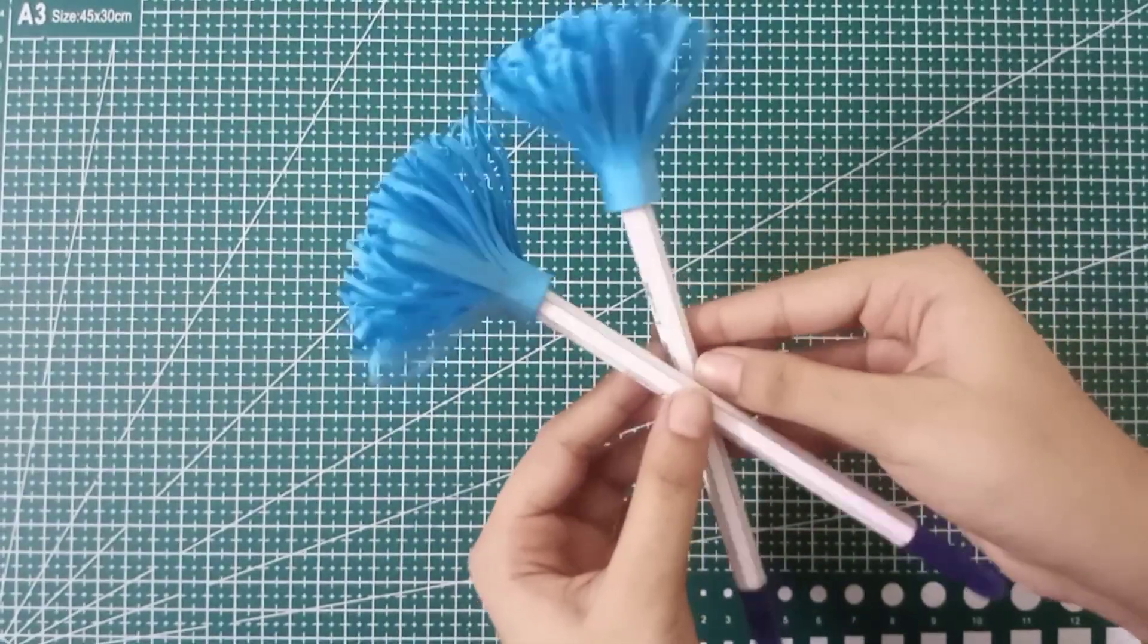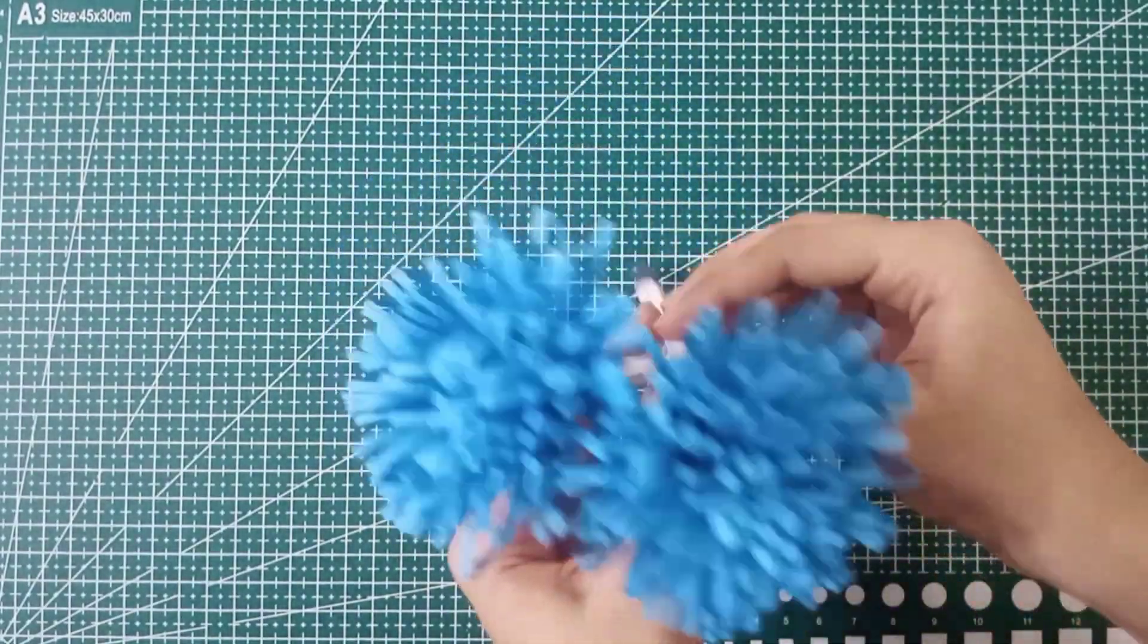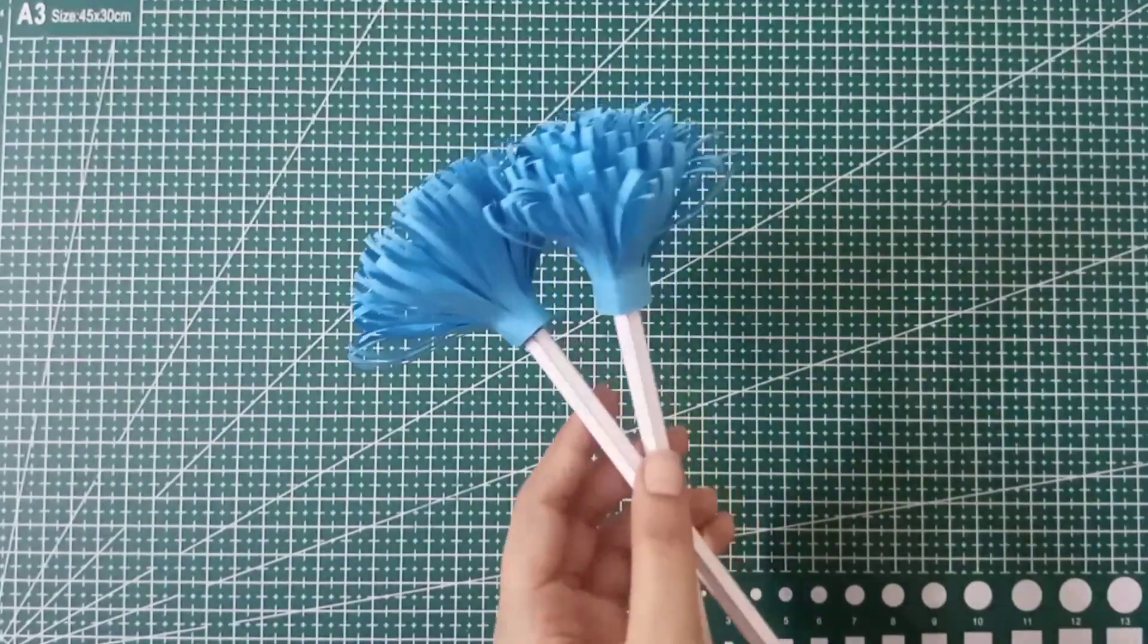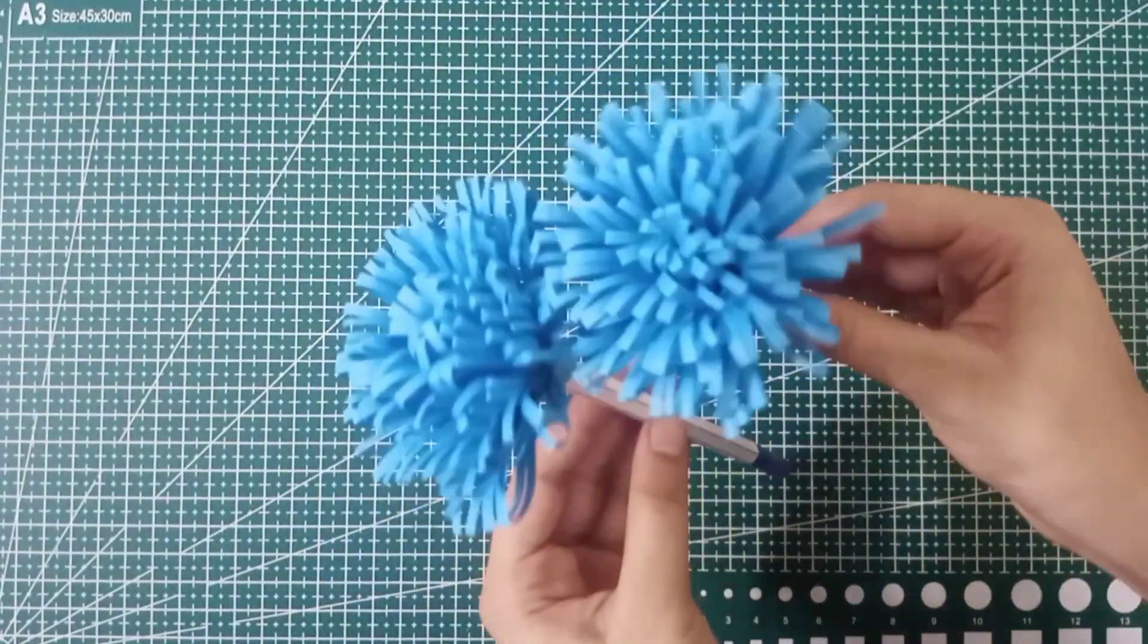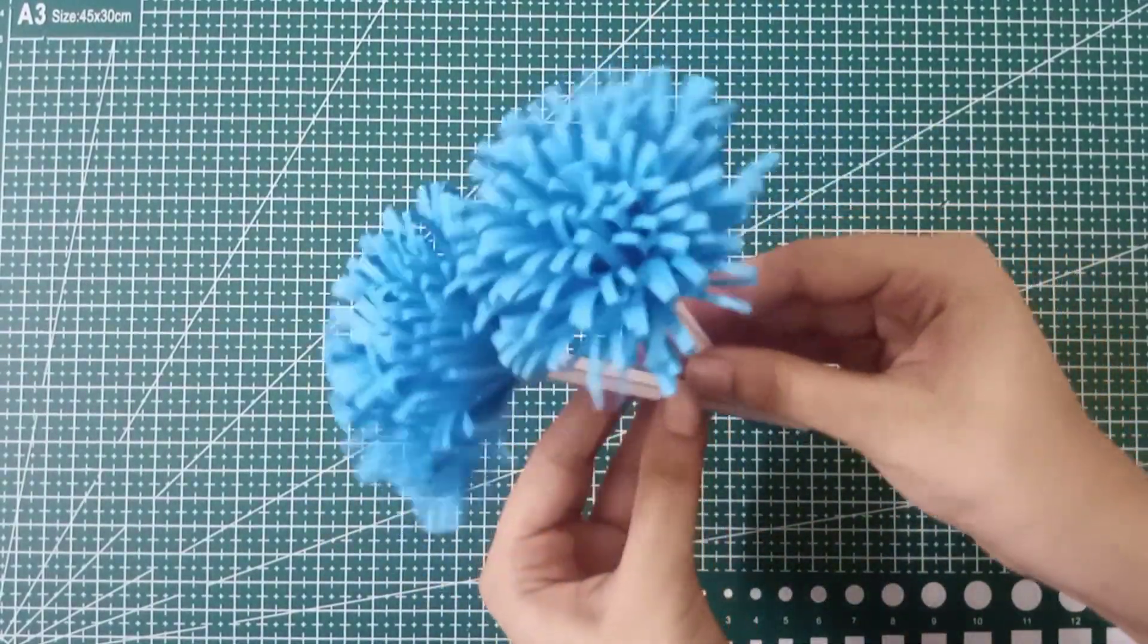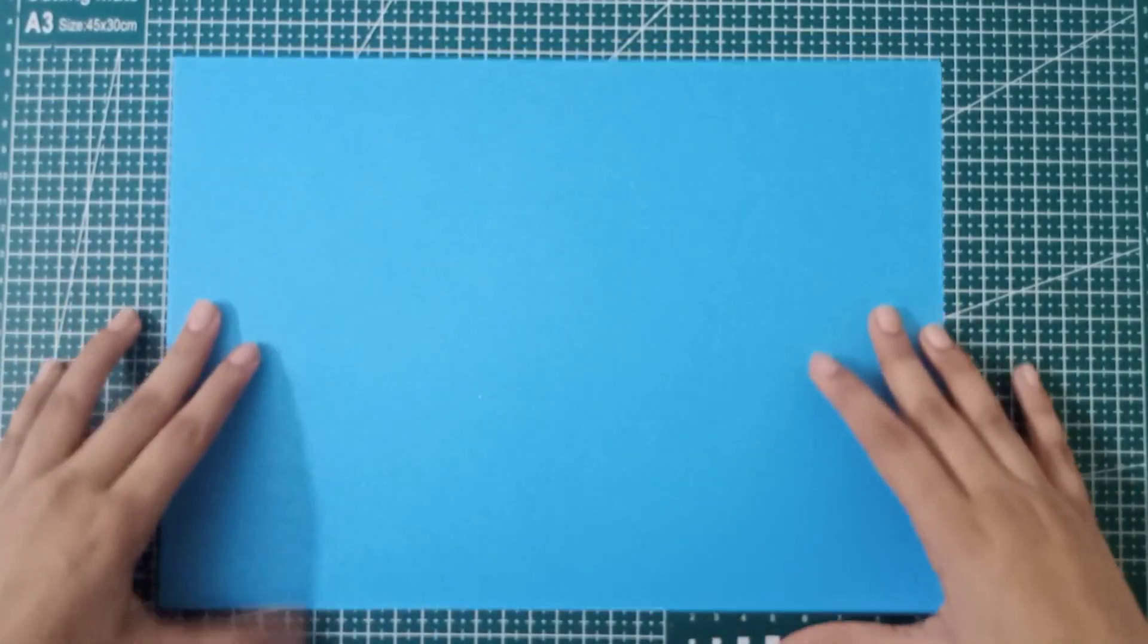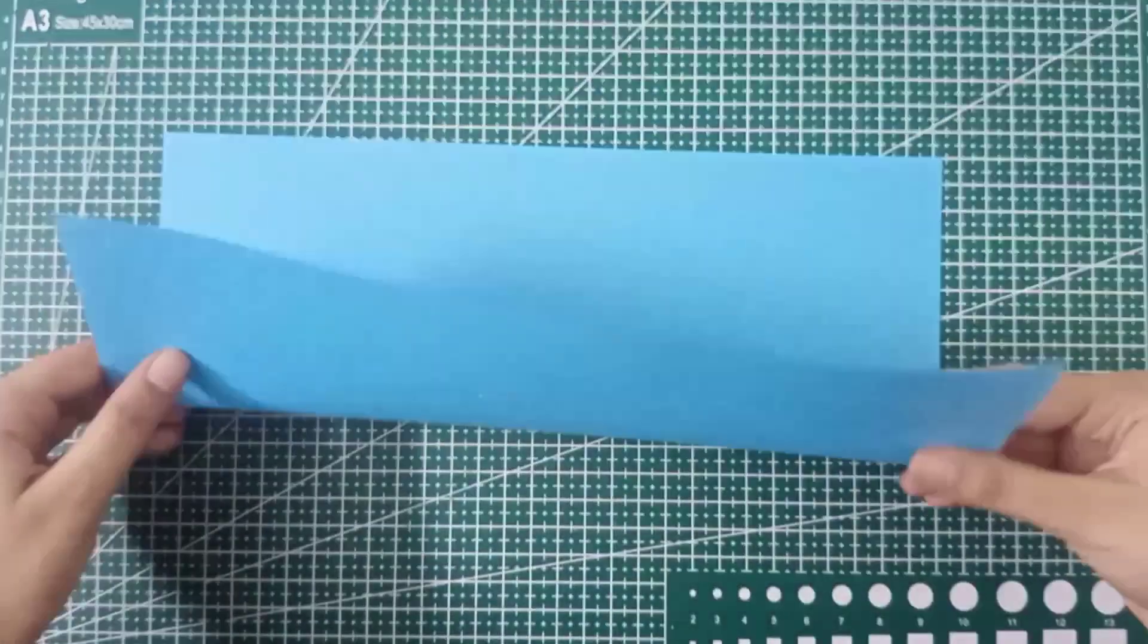Hey guys, welcome back to my channel. Today I brought this great DIY for you guys which is super easy to make and very affordable. So without wasting time, let's get started.